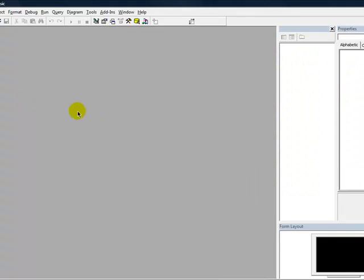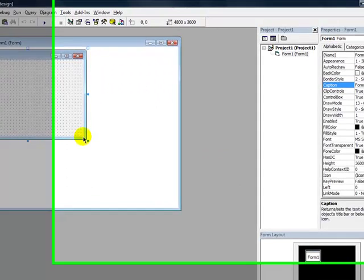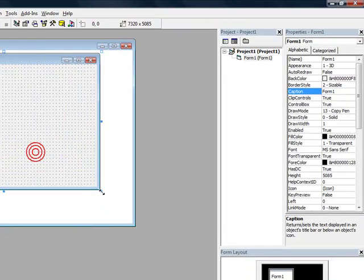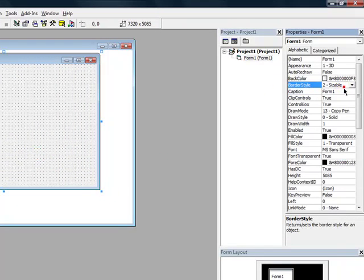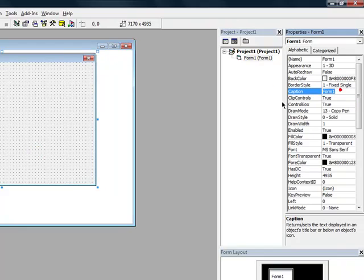You're going to want to make a standard EXE. Resize it. Change the border style to fixed single. Change the caption to whatever you want.